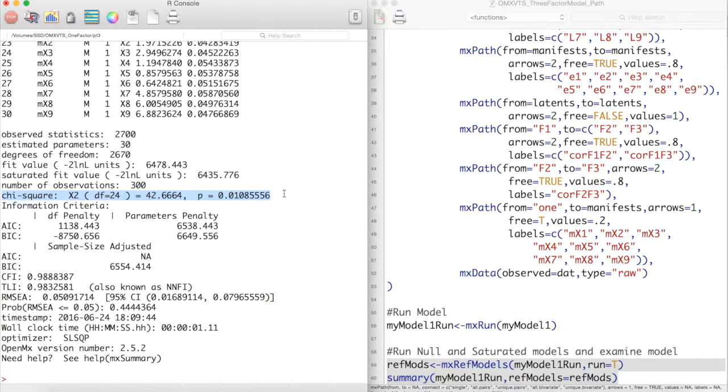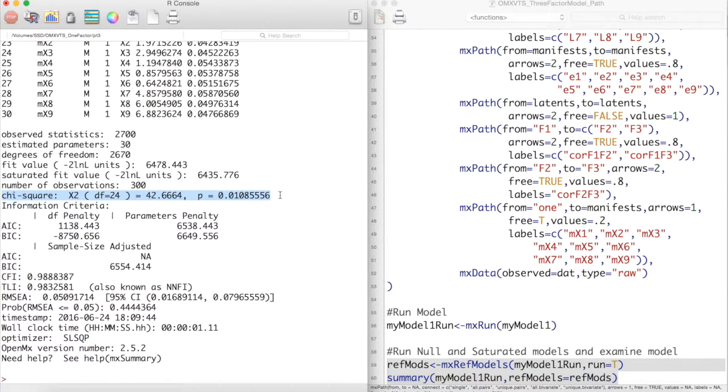However, this model has a significant chi-squared value, indicating a poor fit. But the chi-squared statistic is not perfect, and is sensitive to large sample sizes.